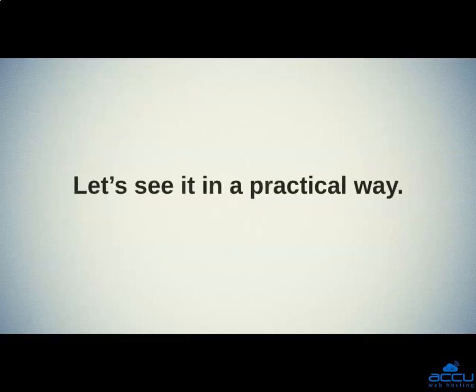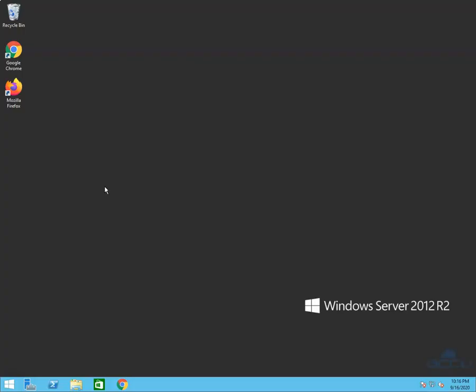Let's see it in a practical way. We assume that you are logged in to your Forex VPS with an Administrator user. We also log in to our Forex VPS with an Administrator user. We have used Windows Server 2012 OS as a demo. Click on the Windows Start button located on the taskbar.